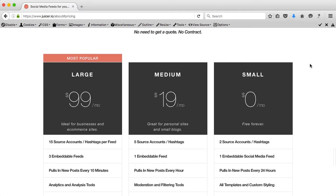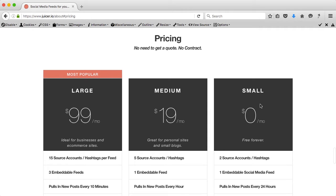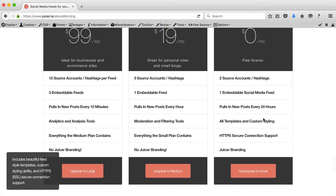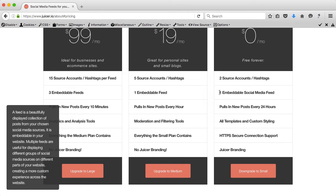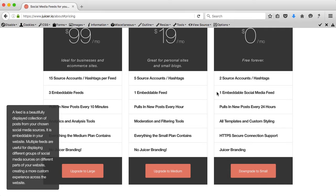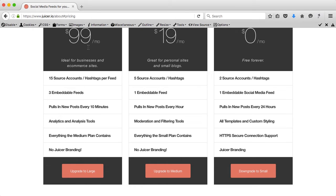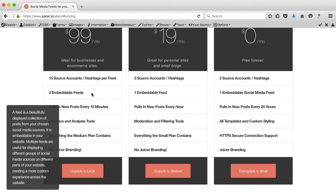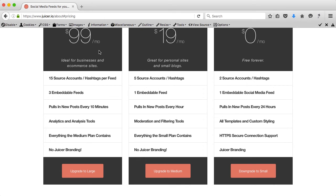I want to be honest with you guys up front. There is a free version of this tool and it allows you to have one embeddable social media feed. So for instance, if you want to have a feed with only your Facebook updates or only your Instagram updates, then this free version is a great tool. But if you want to have more embeddable social media feeds on the same page — for instance Instagram, YouTube and Facebook — then you need to upgrade to $99 per month.